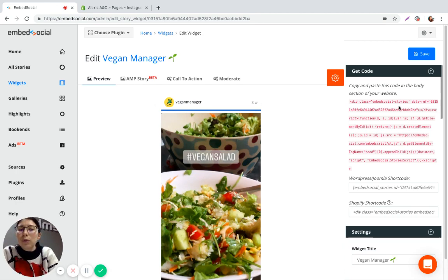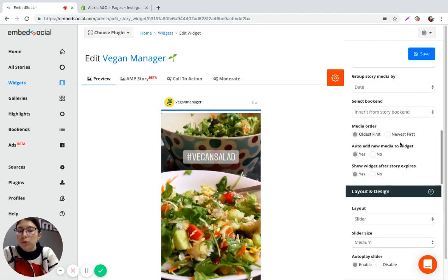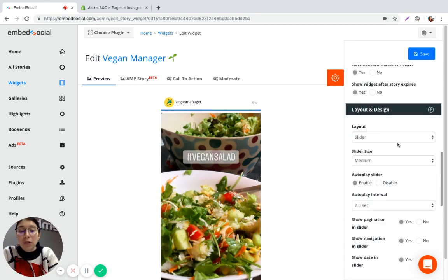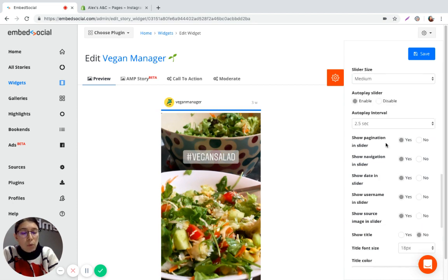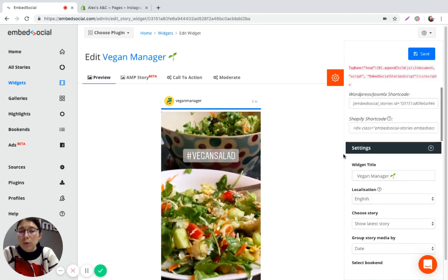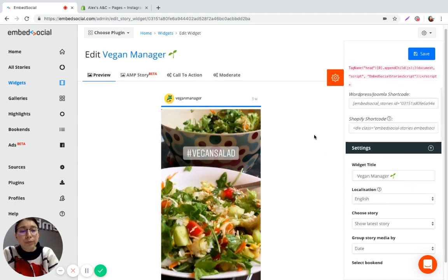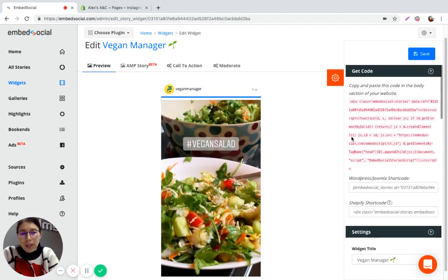On the right side here you will see multiple layout and design options which allow you to change how the widget looks on your website as well as multiple settings options which you can also change according to your needs.